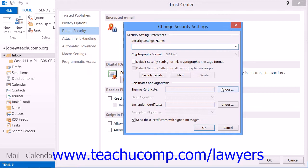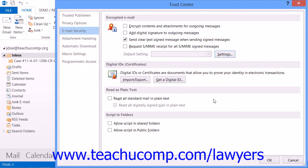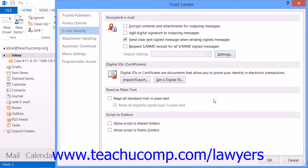Note that to send and receive encrypted email messages, both the sender and the recipient of the email must share their digital ID certificates with each other. When you, or a recipient of your digitally signed email, receive email that is digitally signed, you should open the email. Note that digitally signed email is denoted in Outlook by the signature icon in the message list shown within the inbox.